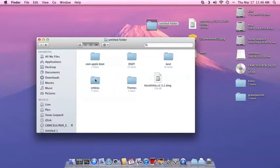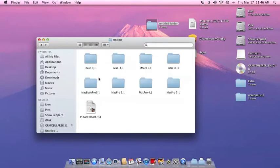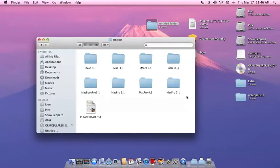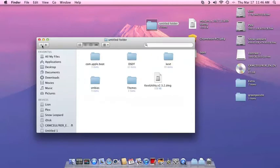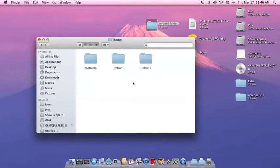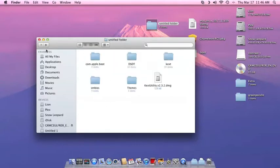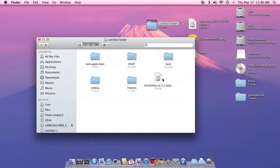I also have SMBIOS in here for you for iMac 9.1s up to 11.3, MacBook Pro, and the Mac Pro ones, so you guys can use them also. And there's a couple of different themes in here, nothing really special, just different themes that you would get with Chameleon or like a multi-beast type setup. And I also put Caxia Utility in there for you guys.